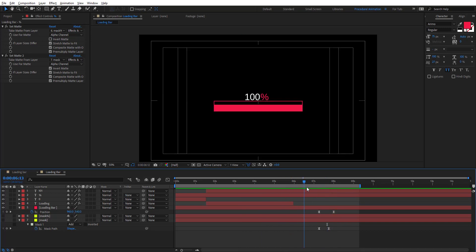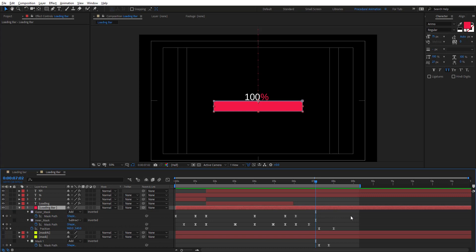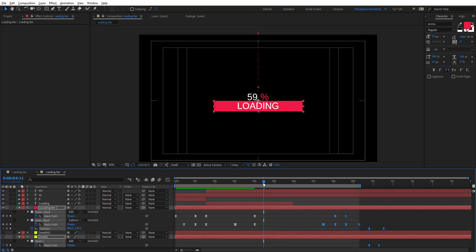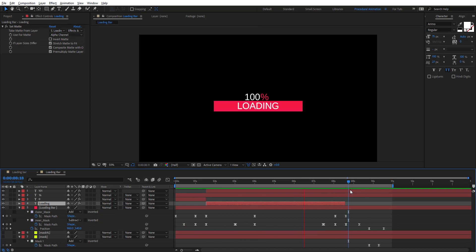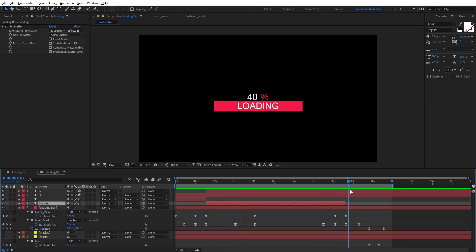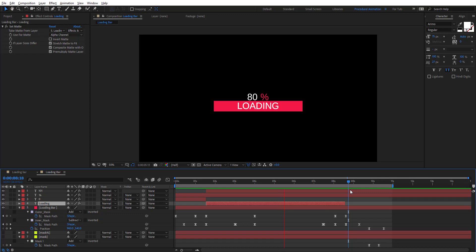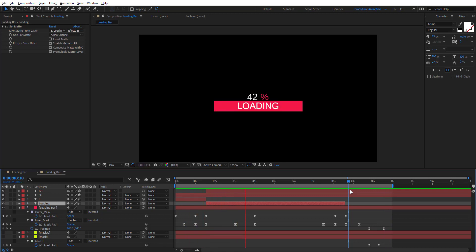We want this to start animating back when it reaches 100. Open the expression and move all the keyframes. As you can see in the preview, things look pretty nice. In this tutorial we learned how to use Set Matte and how to create a counter in Adobe After Effects using variables and if statements. Hope this tutorial was very useful — don't forget to like and subscribe for more videos coming soon. Thank you for watching.